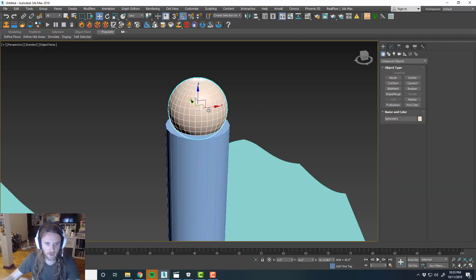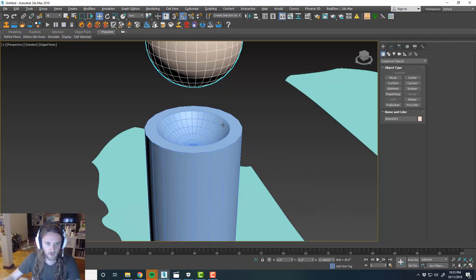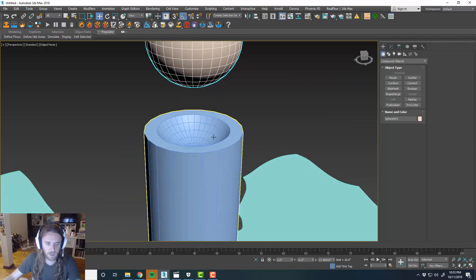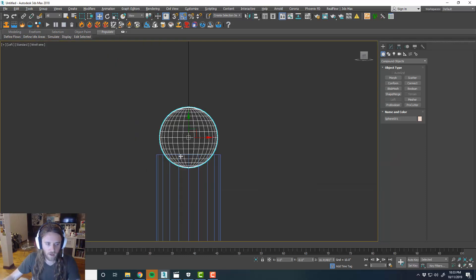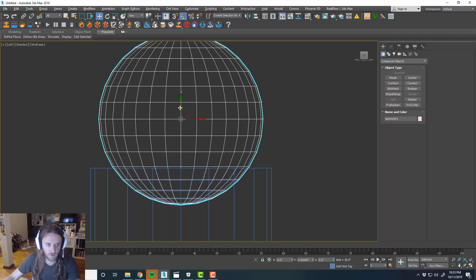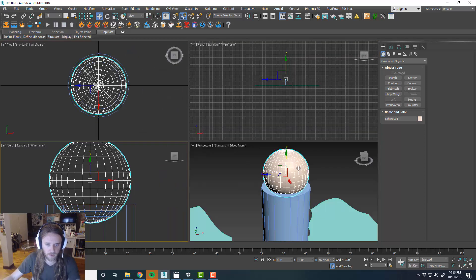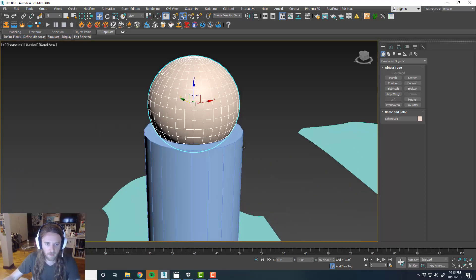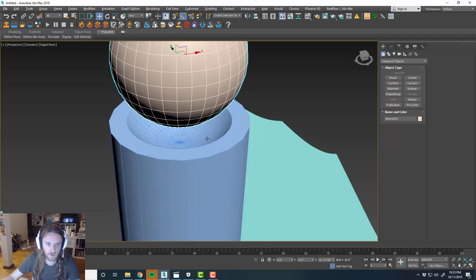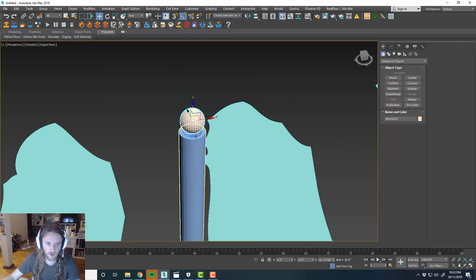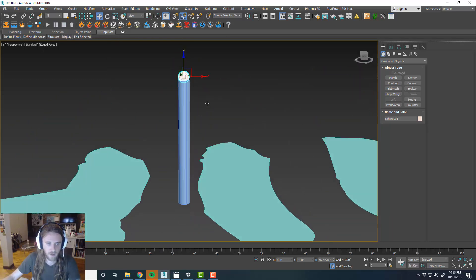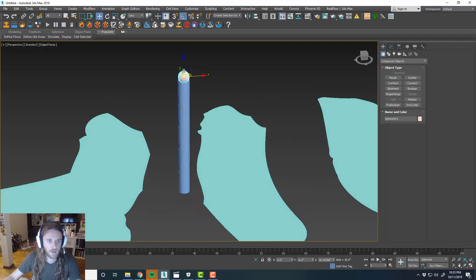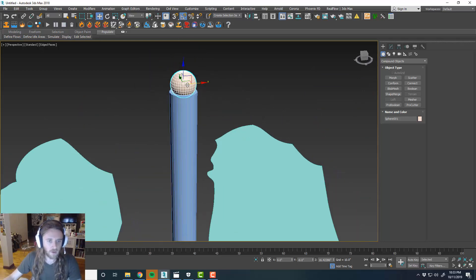So what that does, it basically just creates a little pocket for the sphere to sit in. And then for the simulation, what we might want to do is raise it up just a little bit. Give it a little bit of a buffer between the cylinder and the sphere itself. So that'll be, I think that should be cool.